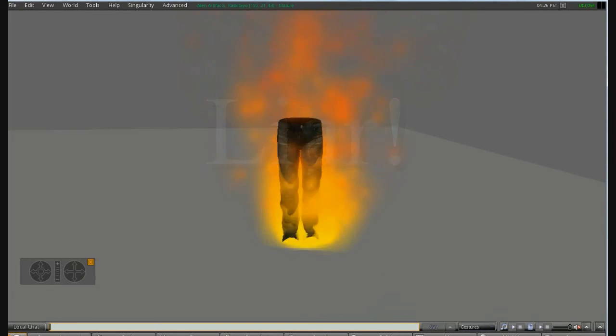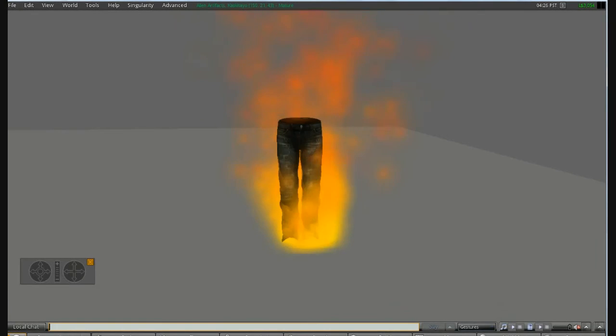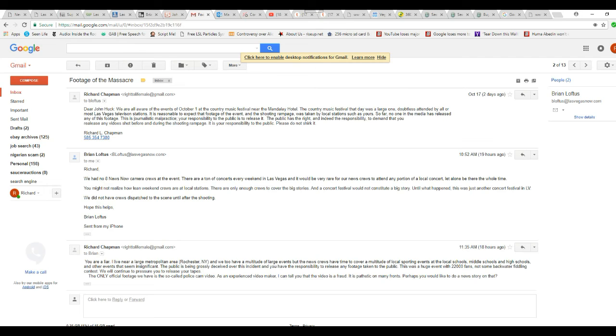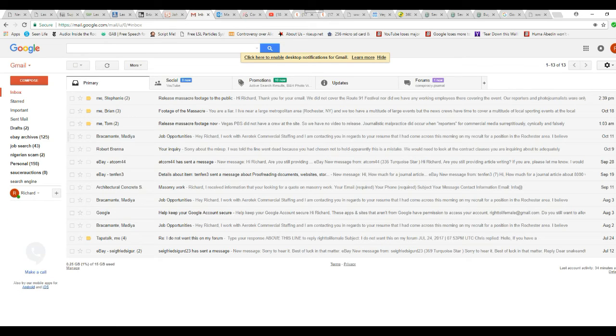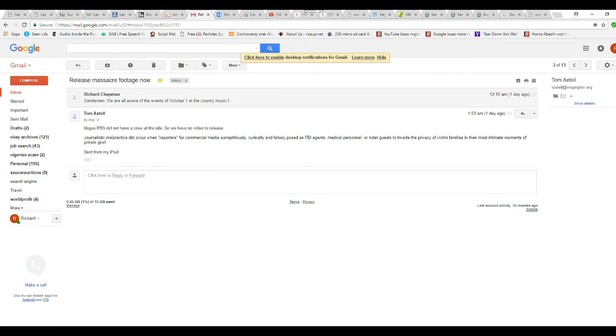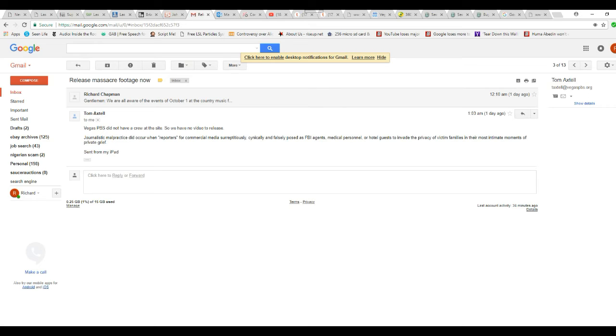Until what happened, this was just a concert festival in Las Vegas. We do not have crews dispatch the scene until after the shooting. You are a liar. Liar, liar, pants on fire. Same bullshit. Right? Same lies. Okay. So this guy works. Tom Axel. He works for the Politburo Broadcasting System, PBS. Vegas PBS does not have crew on site, so we have no videos to release. He and mine actually be telling the truth. PBS works differently. They're not a commercial operation.